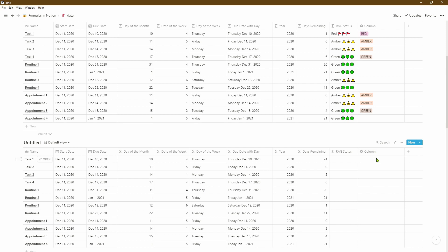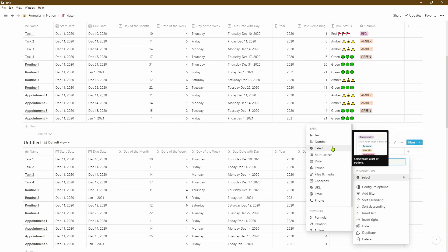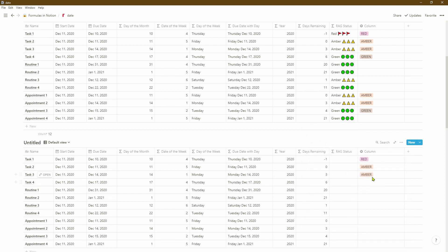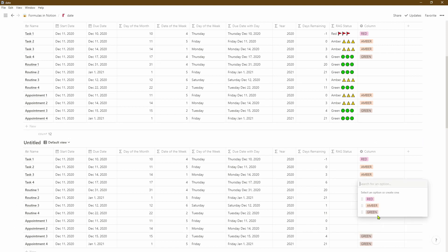We could just stick with that, but Notion allows us to create red, amber, green statuses. There are two ways of doing that — one is to use the select format column; however, this is a little bit manual and you have to go through it one by one. So let's populate it: anything in the past is going to be red, anything happening within the next three days is amber, and anything beyond four days we'll mark as green because we'll have enough time to complete that task, routine, or appointment.